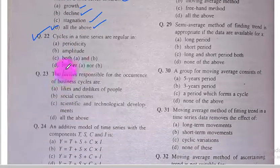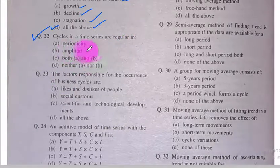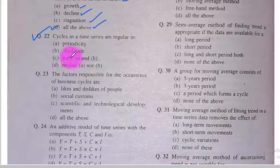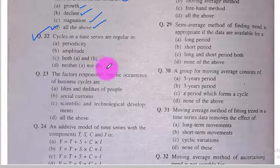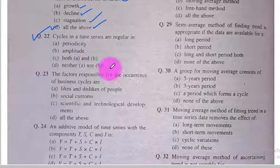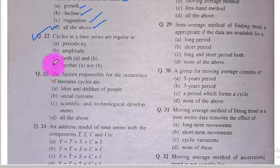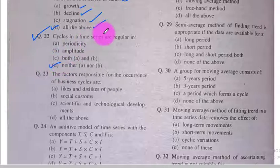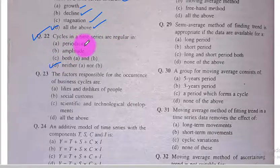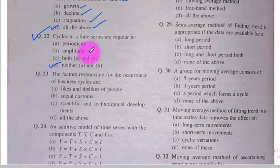Question number 22. Cycles in a time series are regular in: periodicity, amplitude, both A and B, or neither A nor B. Option D is the correct option because cycles in a time series are neither regular in periodicity nor in amplitude.